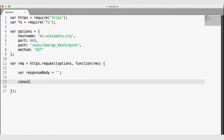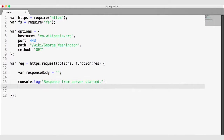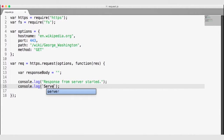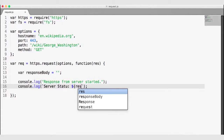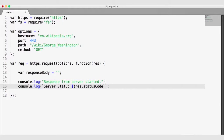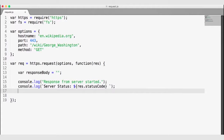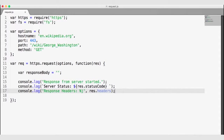We'll go ahead and add some console logs to let you know that the response from the server has started. I'm also going to log some details about the response itself using a template string — I can say 'server status' and display the response object's status code. This will give us the HTTP status code for our response. In addition to that, I'm going to log our headers. This time I won't use a template string because I want to log this data as JSON — I'll put a %J in the console log and pass the response headers variable.